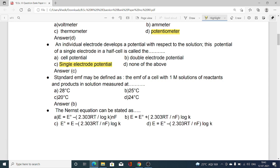Next MCQ: standard electromotive force may be defined as the EMF of a cell with one molar solution of reactant and products in solution, measured at 25 degrees Celsius. Options are: 28 degrees Celsius, 25 degrees Celsius, 20 degrees Celsius, and 24 degrees Celsius. Amongst all these options, 25 degrees Celsius is the correct option. We measure the standard EMF at one molar solution and 25 degrees Celsius.